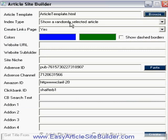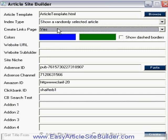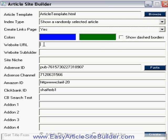On the home page, you choose whether to show a randomly selected article or you can show the site map as well. You can choose whether to create a links page — I'm going to say yes. You can choose colors here, show dash borders or not, and enter your website URL. I'm going to put it on my main website, www.clarifywithben.com.